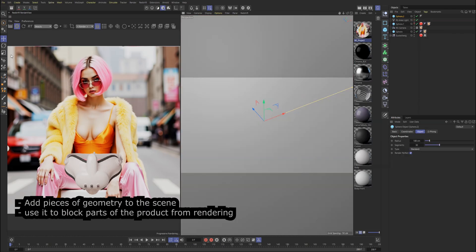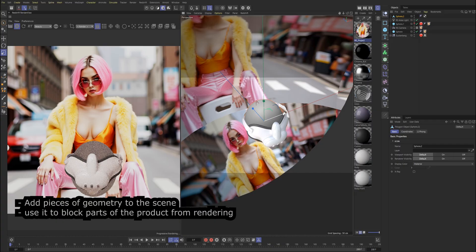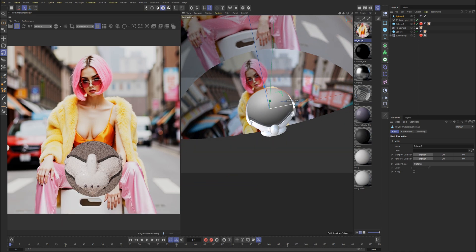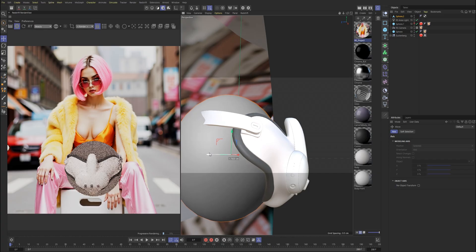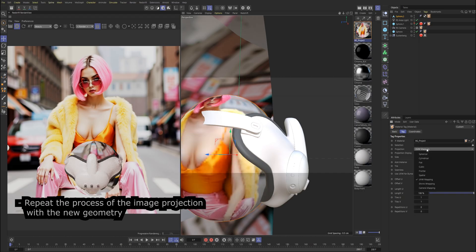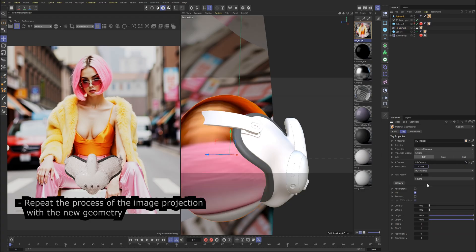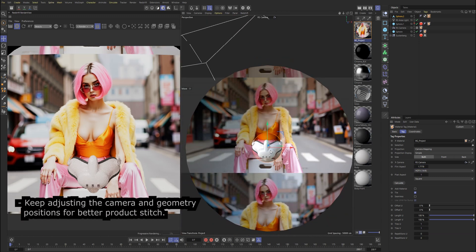Add pieces of geometry to the scene and use them to block parts of the product from rendering. Repeat the process of the image projection with the new geometry. Keep adjusting the camera and geometry positions for a better product stitch.